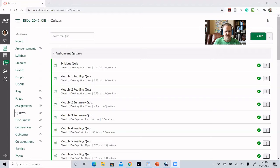What I'm showing you here is the different types of quizzes that I have in my course. Essentially I have three different kinds of quizzes, and then of course I have my regular exams.